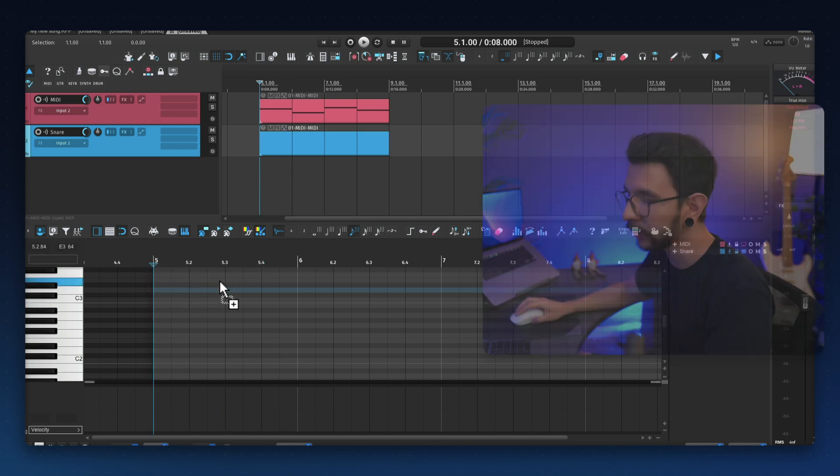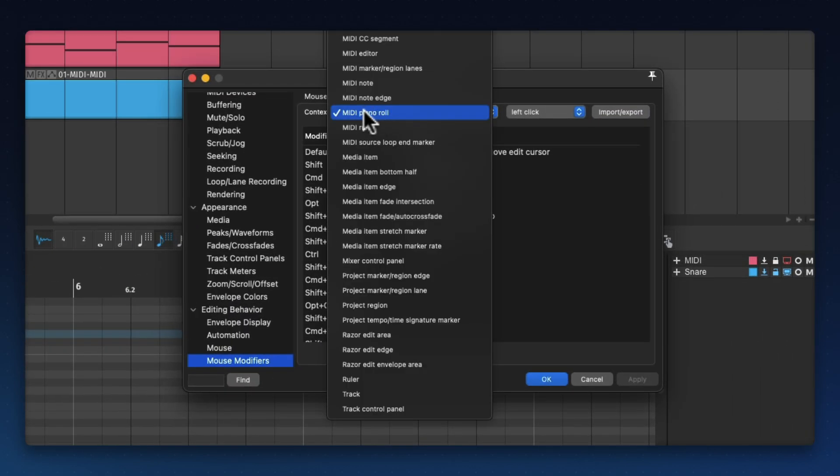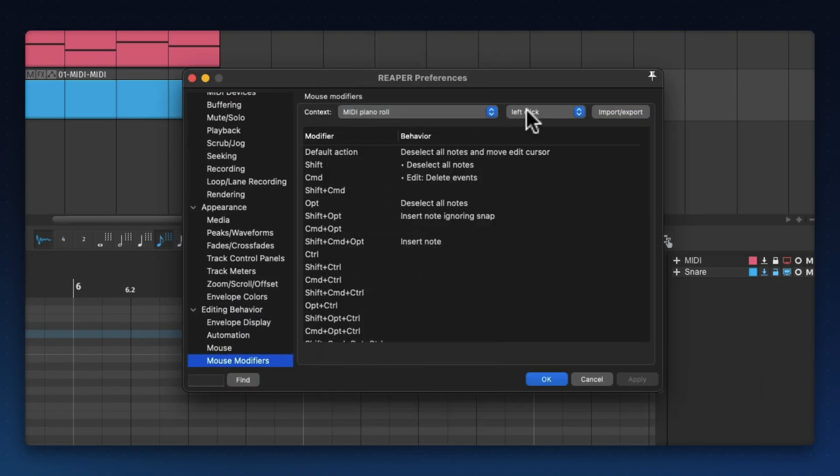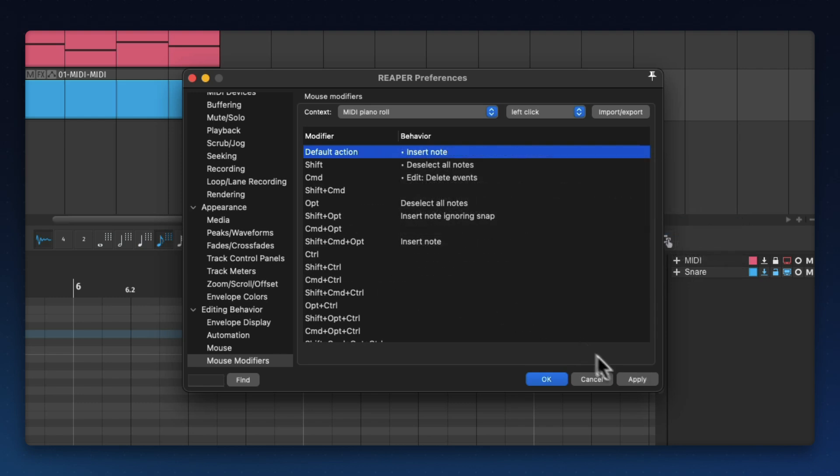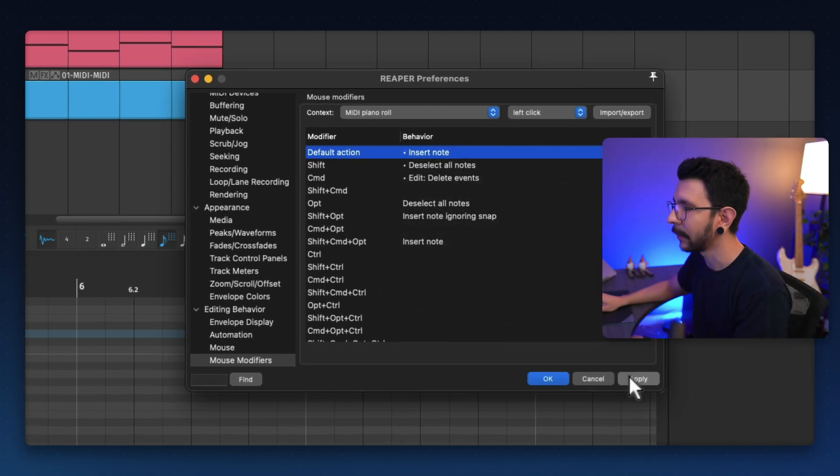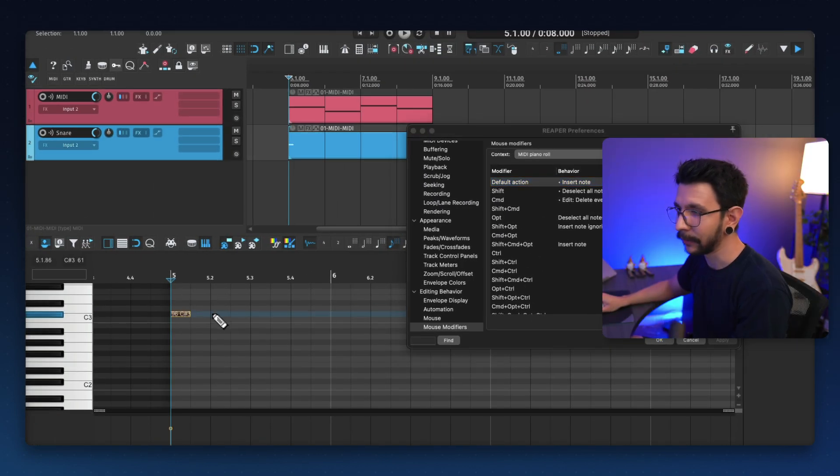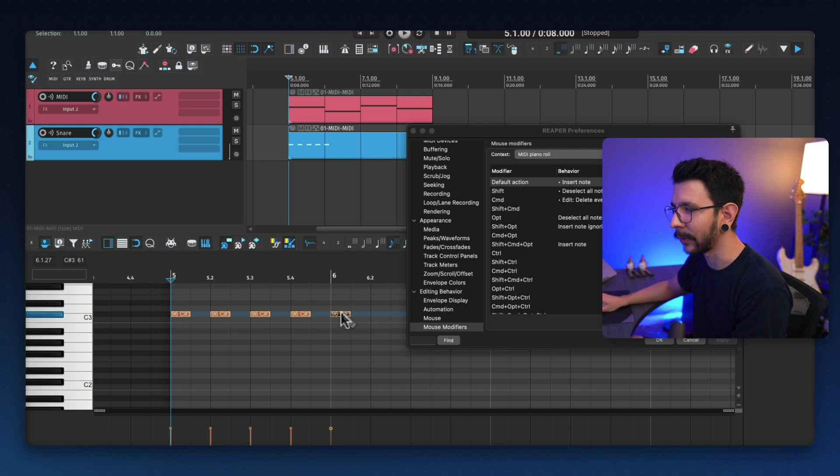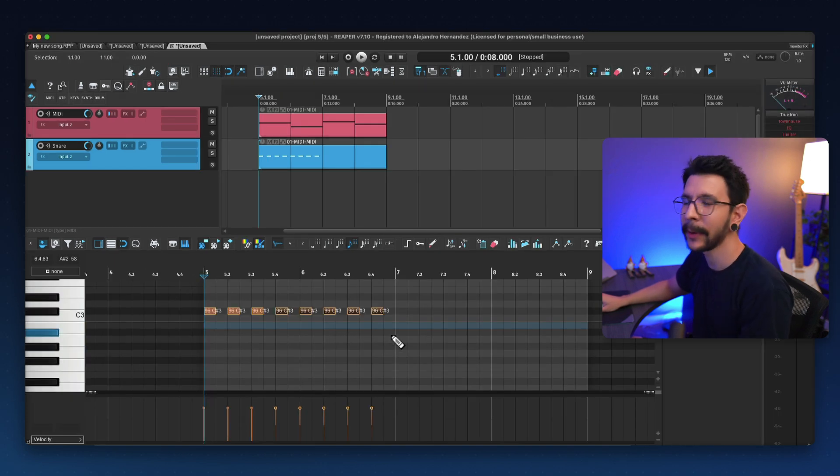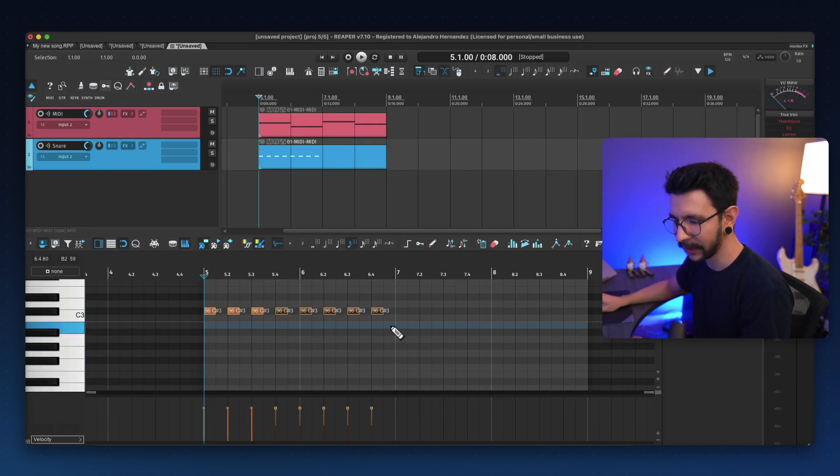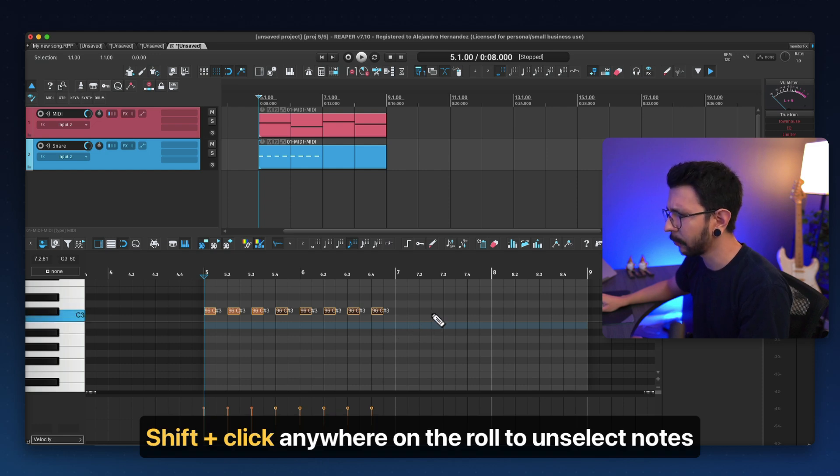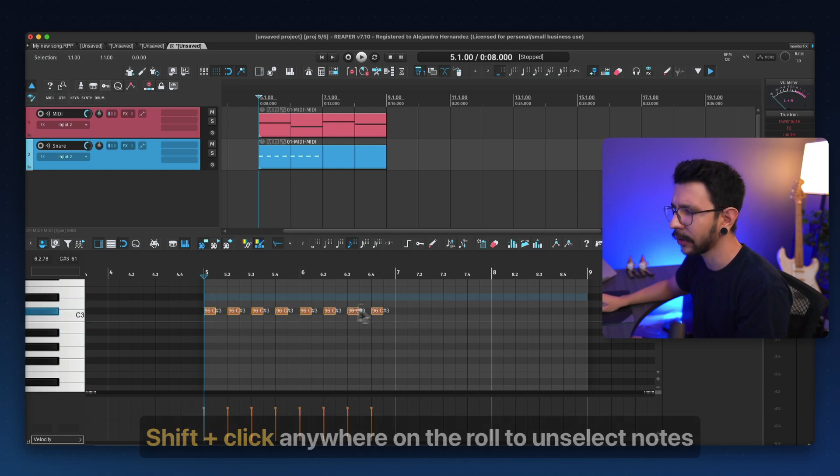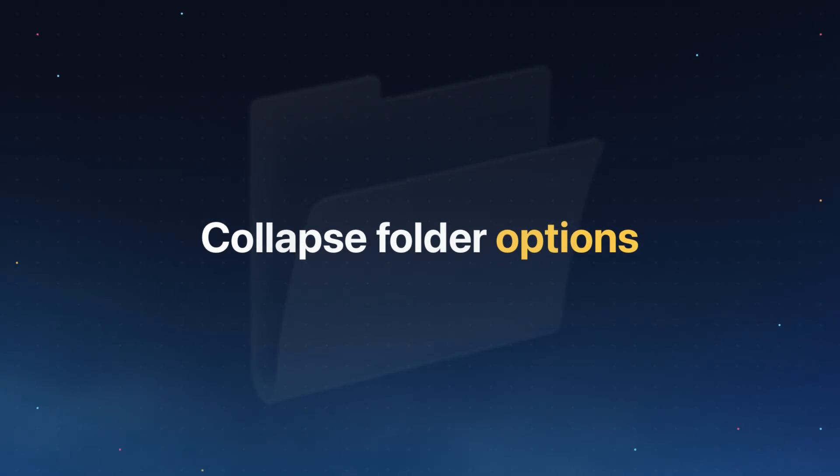And to do that, we go to preferences, mouse modifier, and in context, MIDI piano roll, go to left click. And where it says default action, we can make it to insert note. So hit apply. And now you should be able to just simply click to insert a note. And I find this much nicer. And now you may wonder how to unselect notes, I just simply hold shift, and just click anywhere on the empty field. And it's going to unselect all of the notes for me.